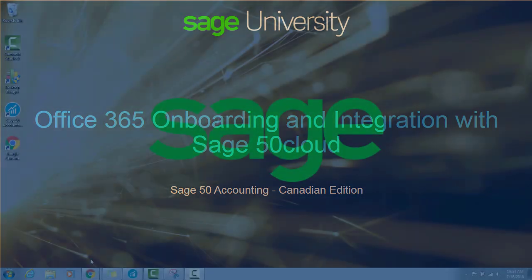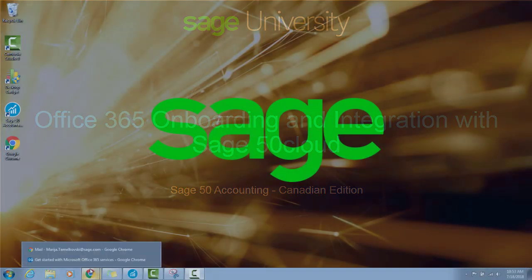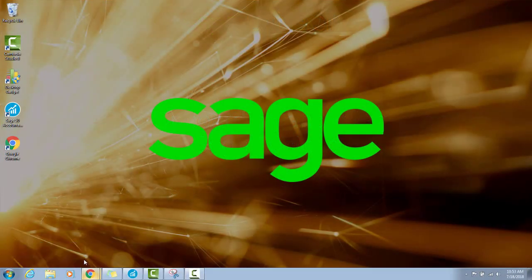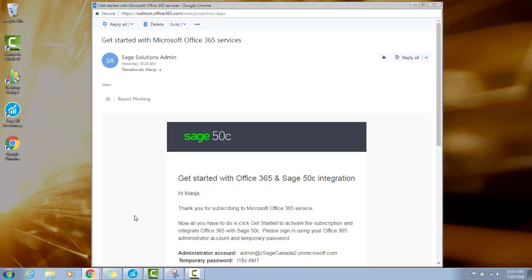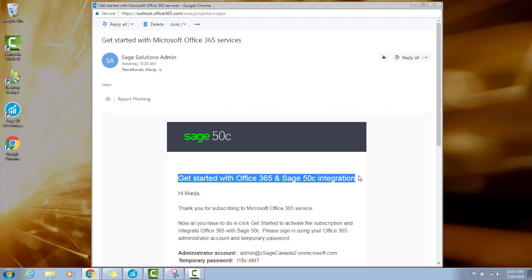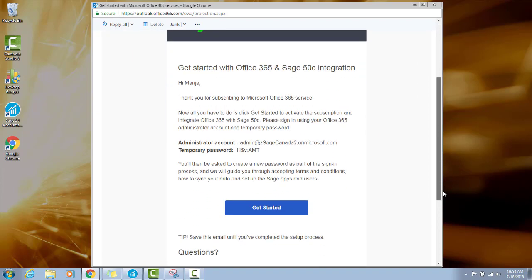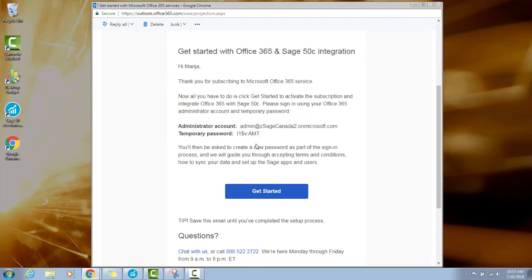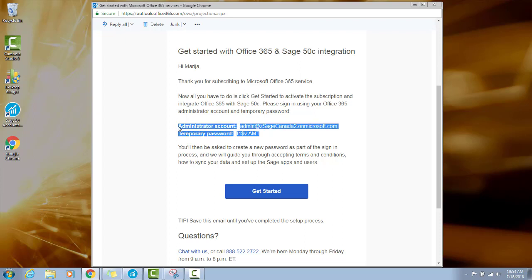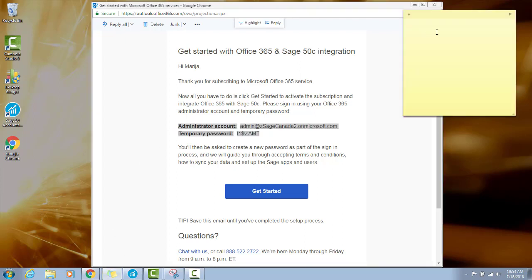Start by opening your Sage Solutions admin email. It will be titled, Get Started with Office 365 and Sage 50C Integration. Copy and paste your administrator account and temporary password. You can do this in sticky notes or notepad.